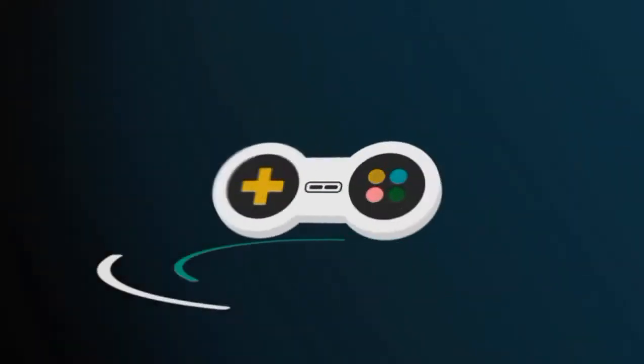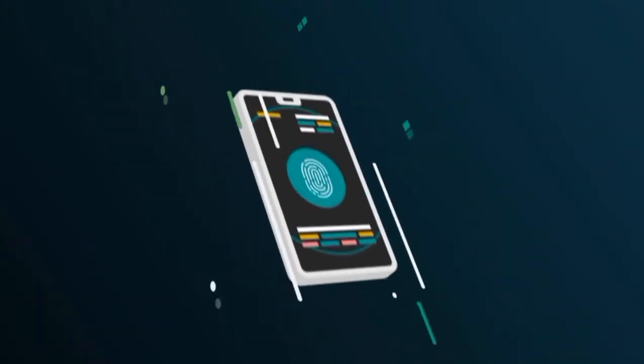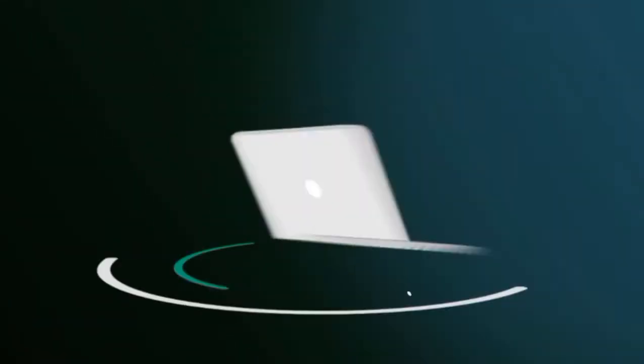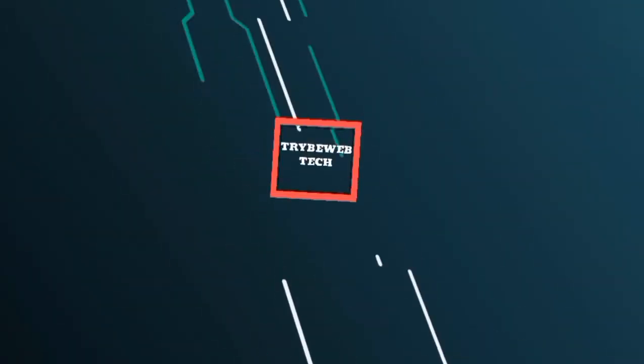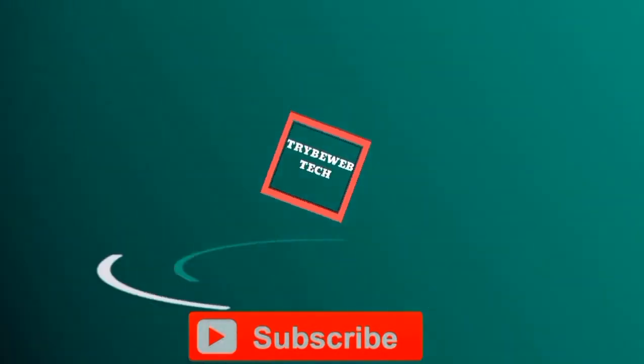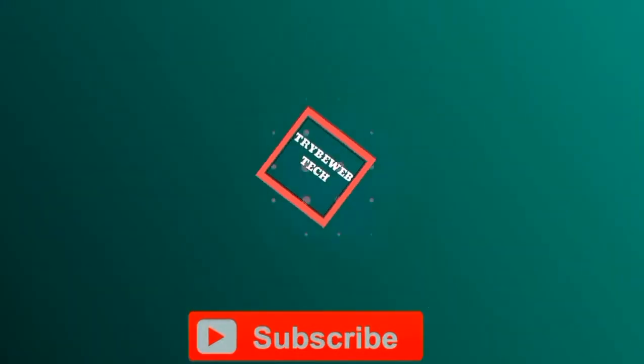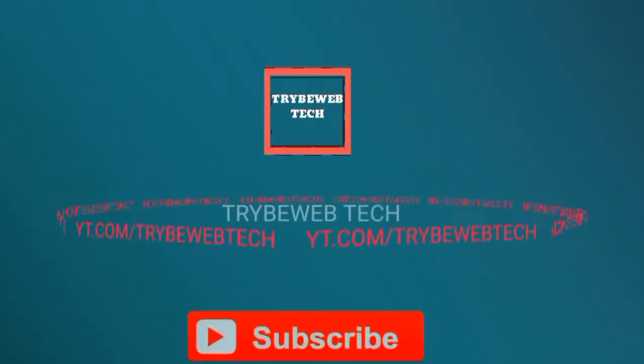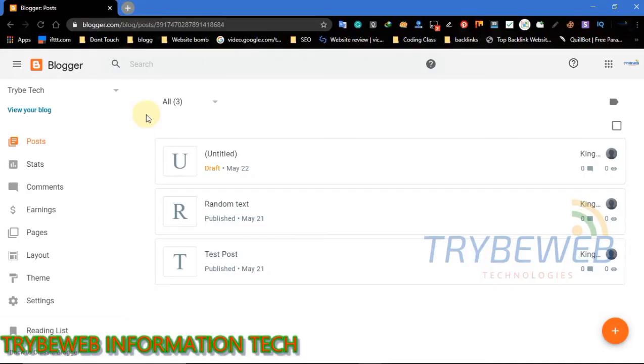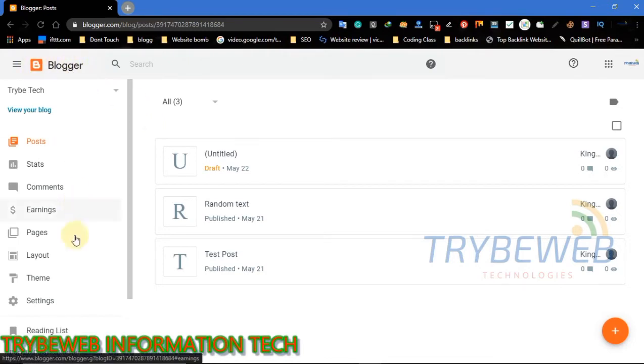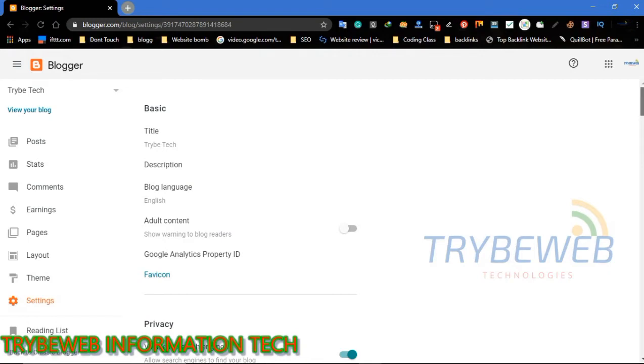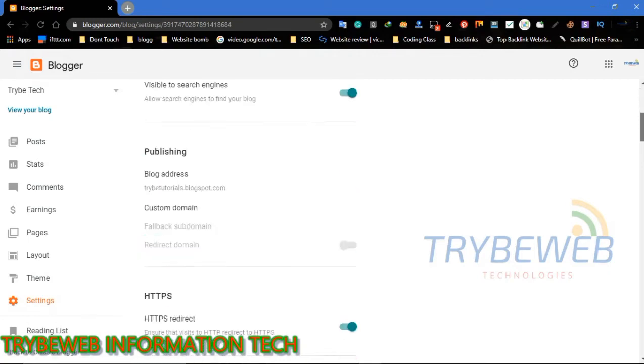First, log in to your blog or dashboard. Go to the Settings tab and click on it. Scroll down to where you will find Crawlers and Indexing. Click on Enable Custom robots.txt, then click on Custom robots.txt and follow what I am doing in the video.